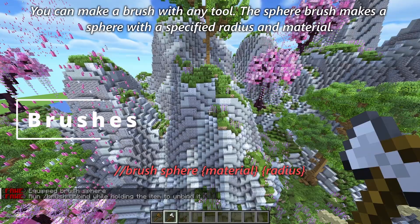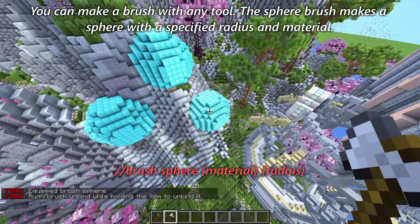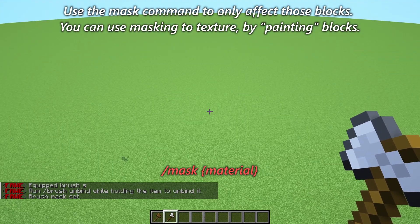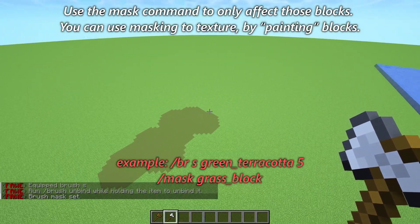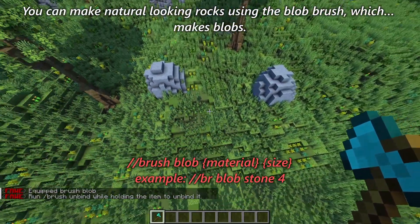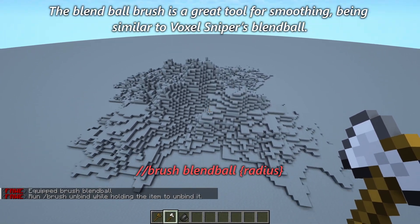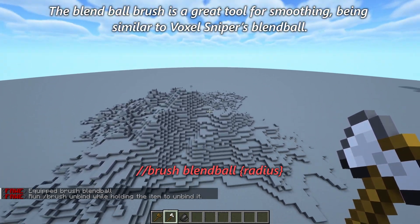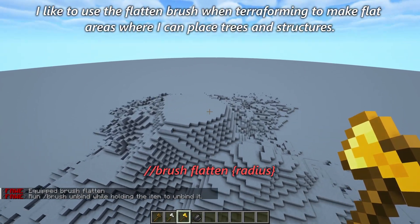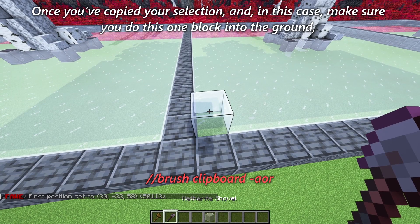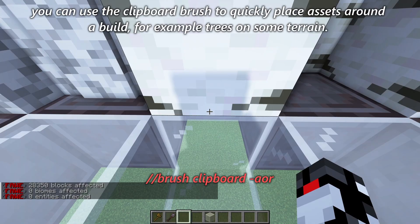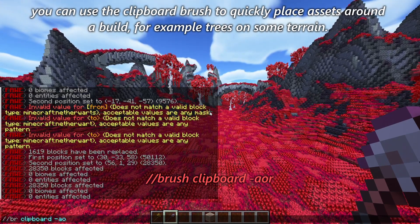You can make a brush with any tool. The sphere brush makes a sphere with a specified radius and material. Use the mask command to only affect certain blocks — you can use masking to texture by painting blocks. You can make natural-looking rocks using the blob brush which makes blobs. The blend ball brush is a great tool for smoothing, similar to Voxel Sniper's blend ball. I like to use the flatten brush when terraforming to make flat areas where I can place trees and structures. Once you've copied your selection — making sure to go one block into the ground — you can use the clipboard brush to quickly place assets around a build, such as trees on some terrain.